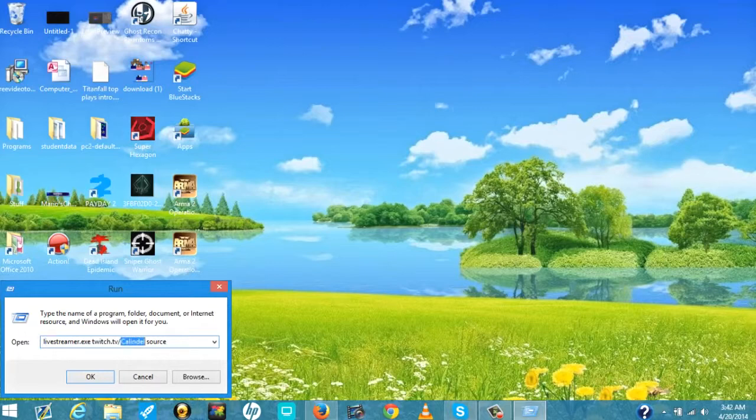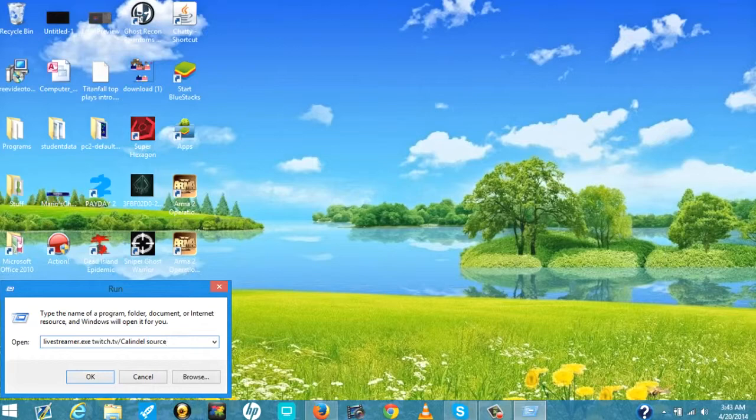Then you will put the quality right here. You put source or high or medium. What you'll do after you press all this in is you will press OK.